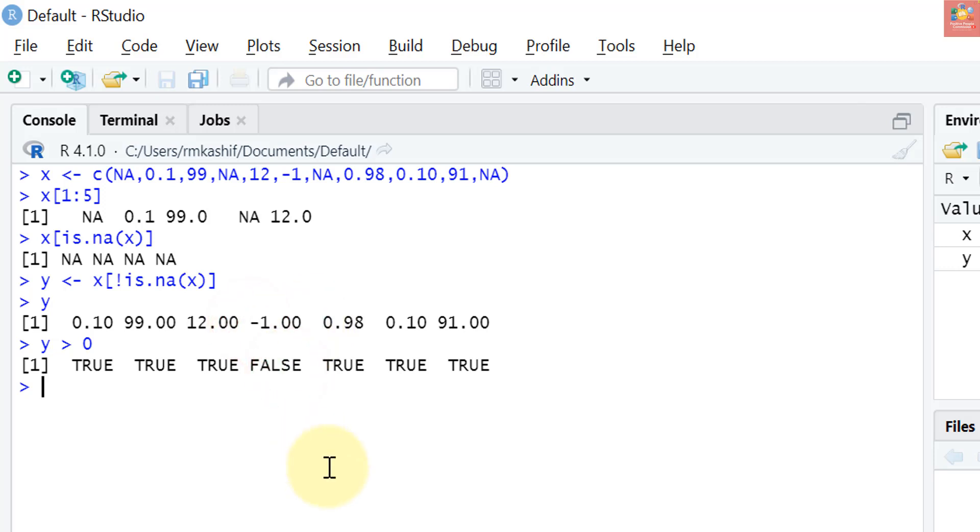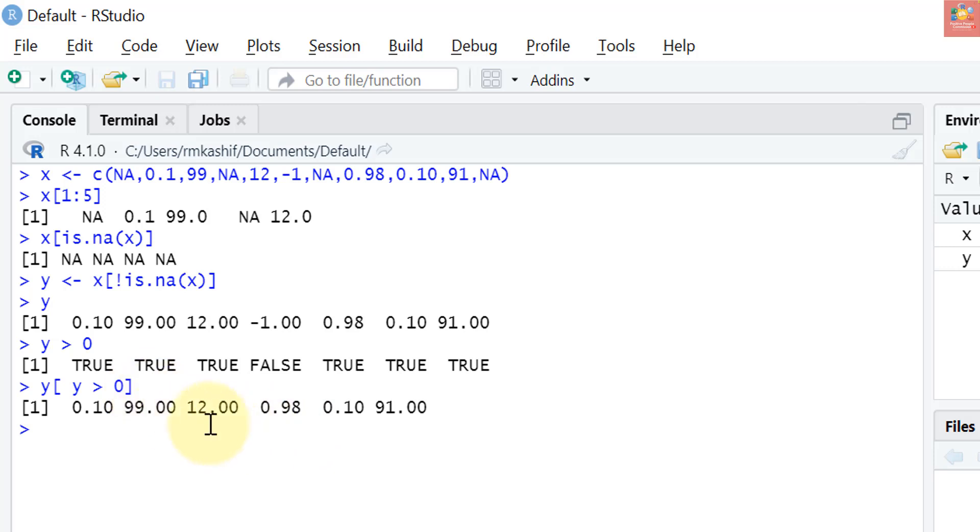If we want a vector of all positive elements of y, it has given me a logical vector, but if I want those elements, what I will do is use subsetting: y square brackets where y is greater than zero. So it has given me elements where y is greater than zero. You see it's very easy. You just have to go through these examples and you will build on some more complex ones as well.